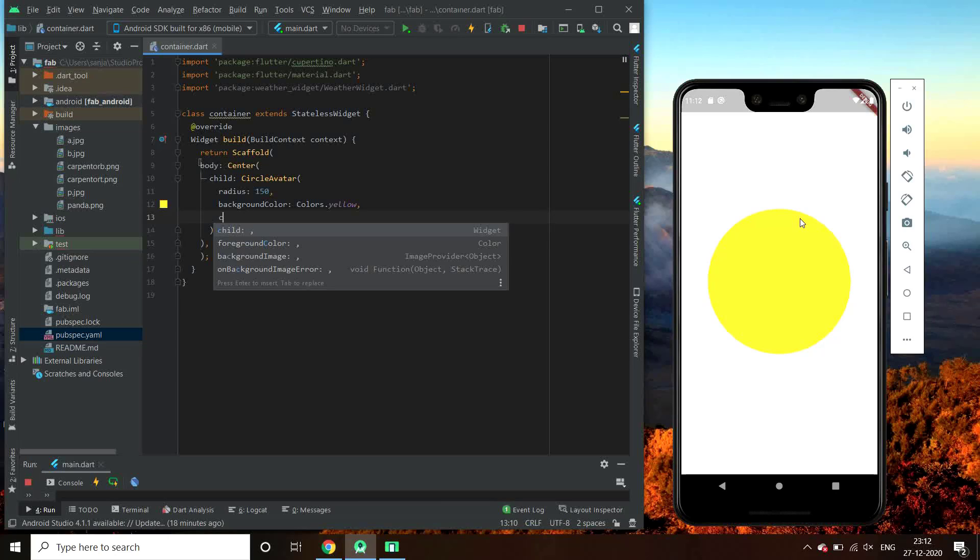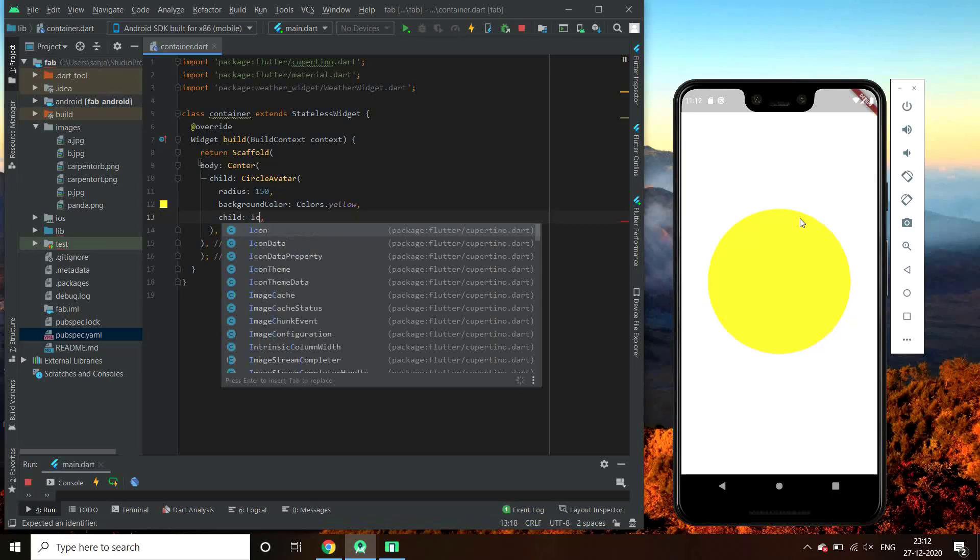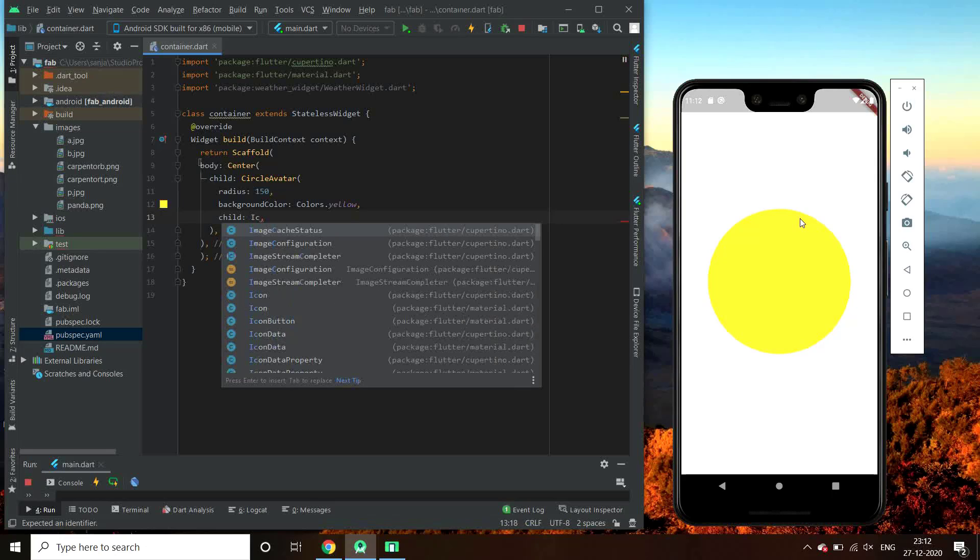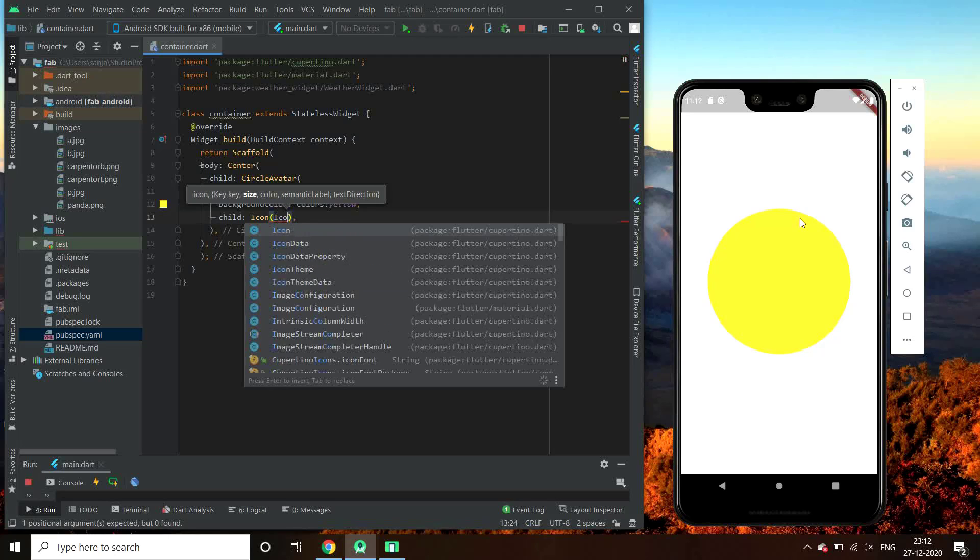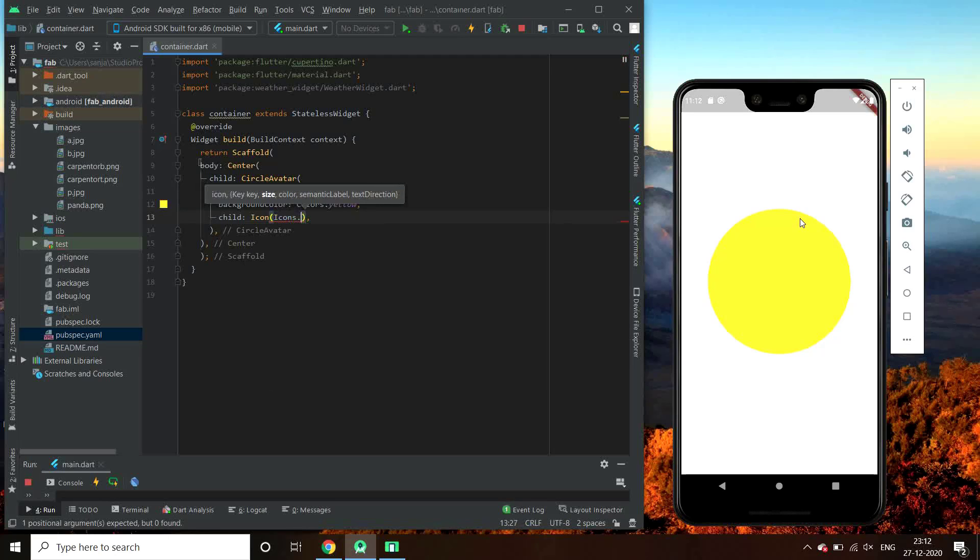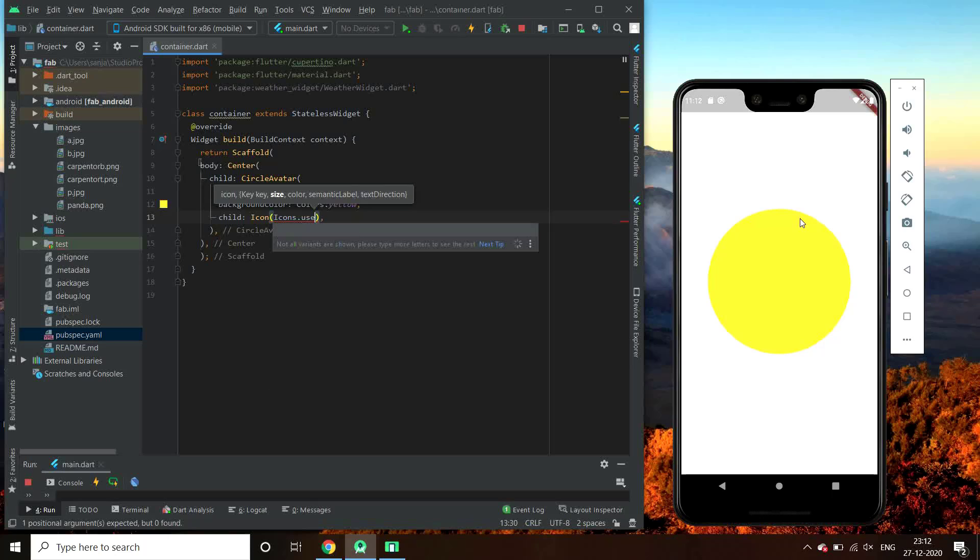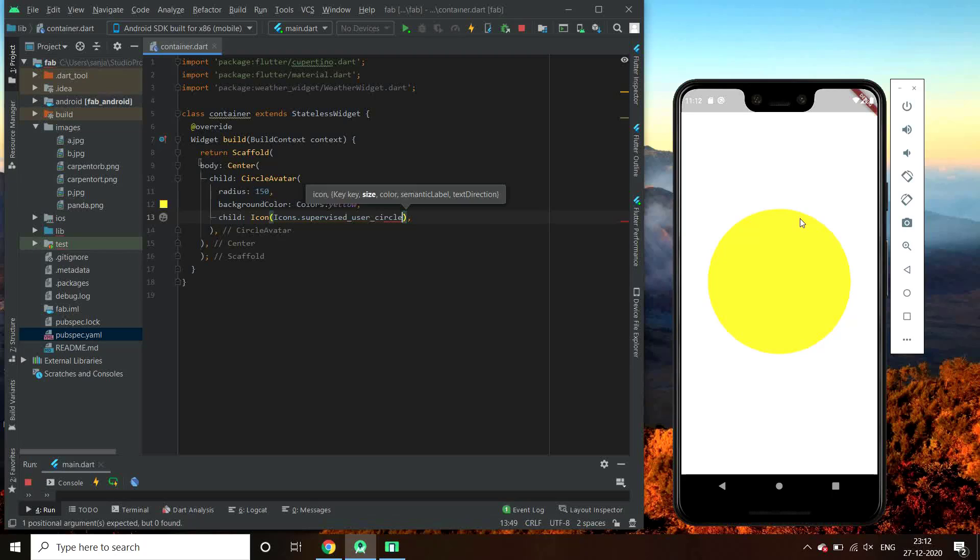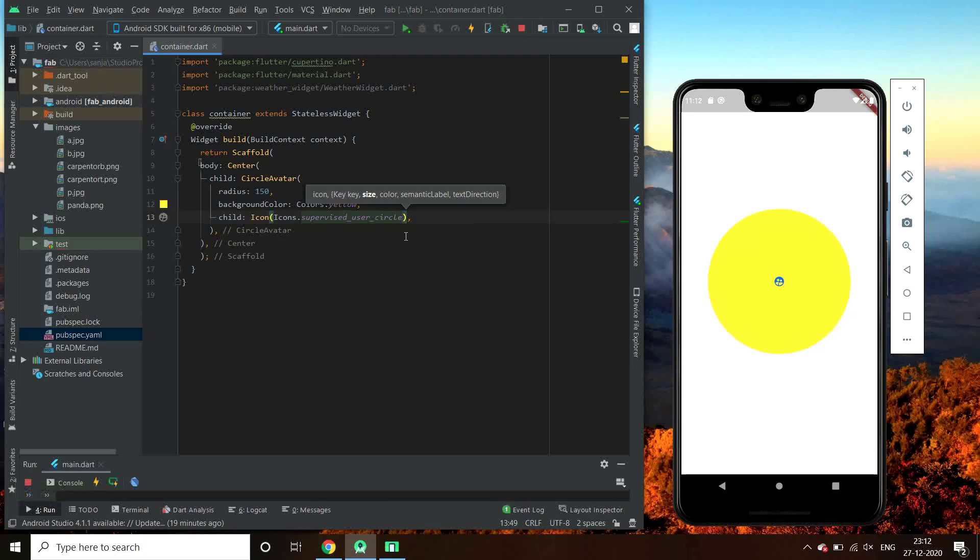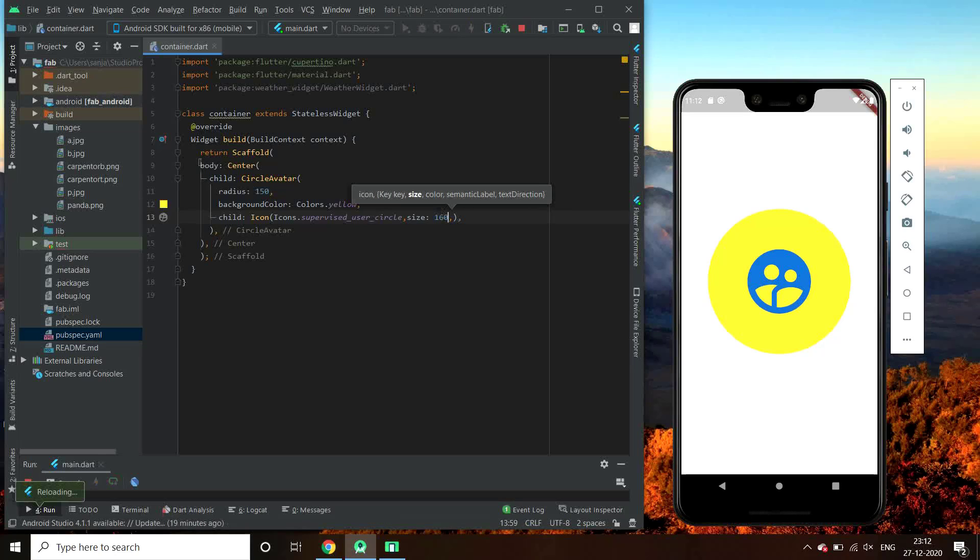Now let us try giving it a child. Let's give it an icon, icon.star. Oh here we go.